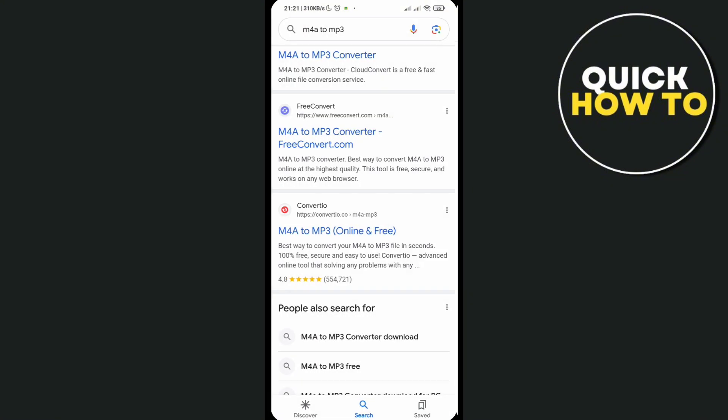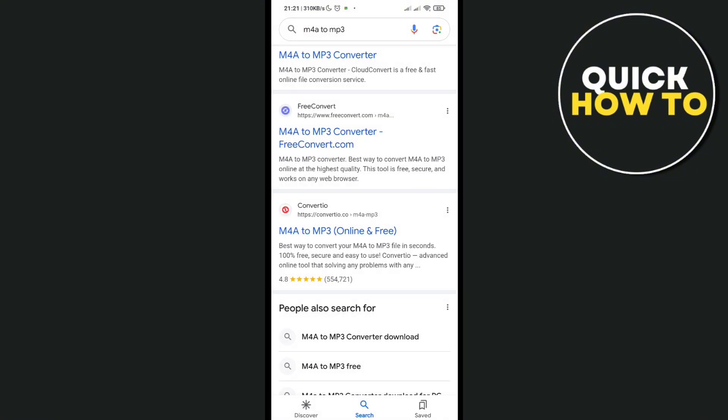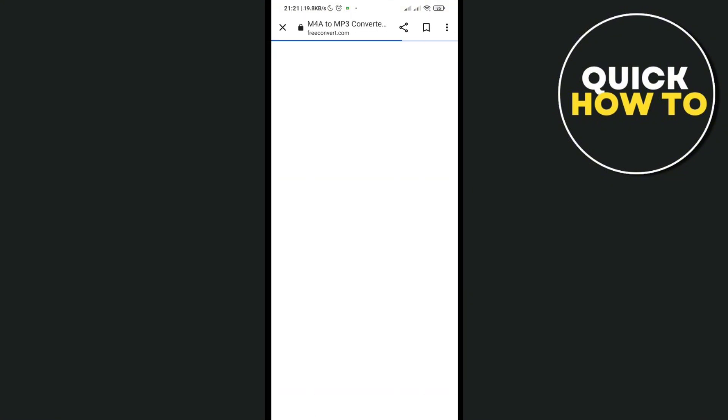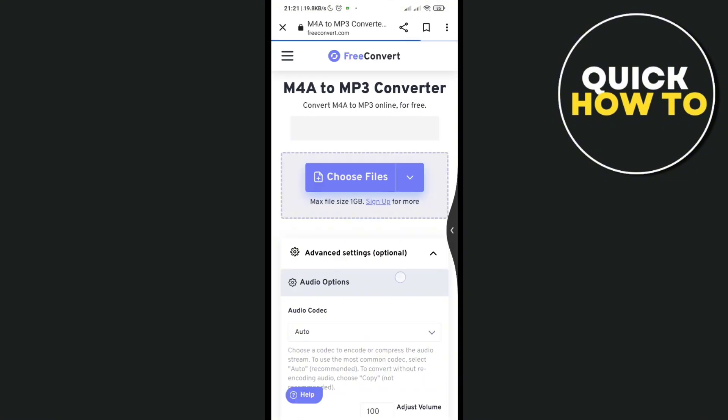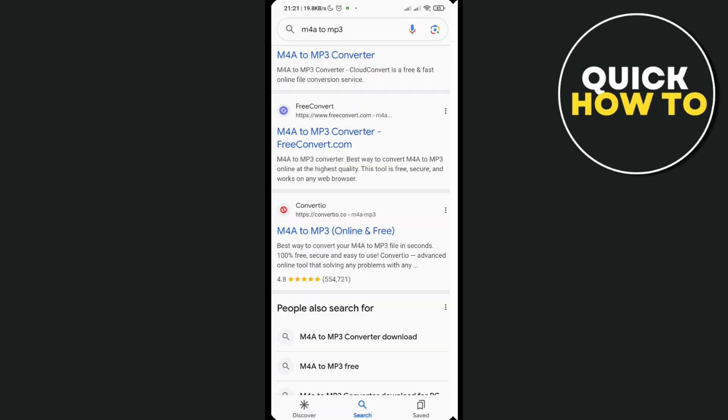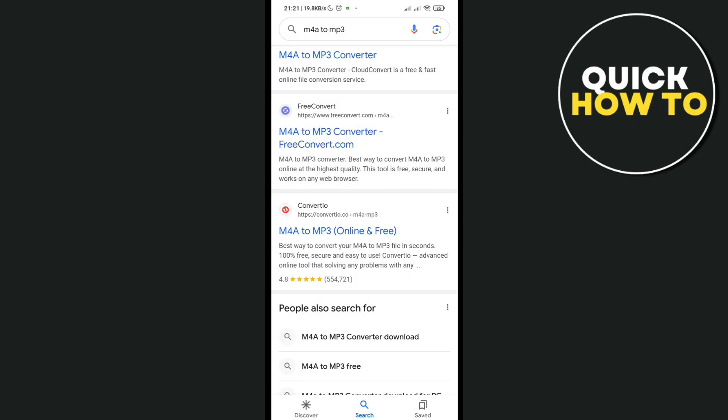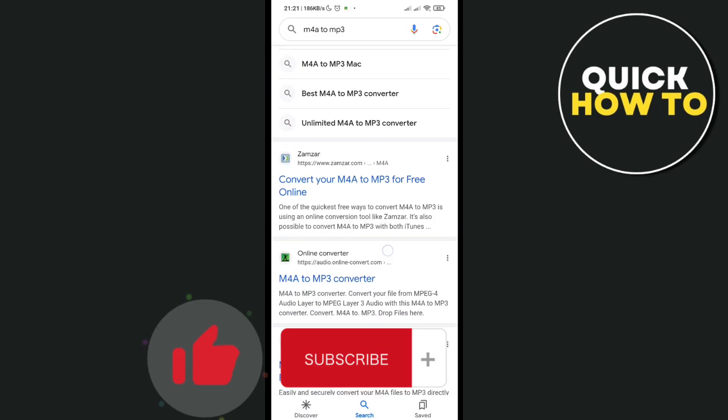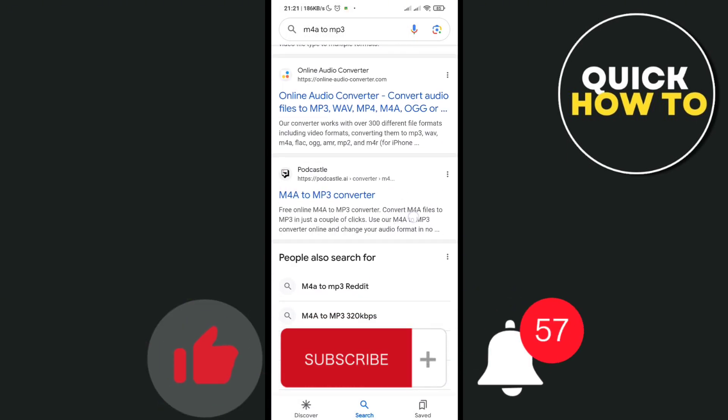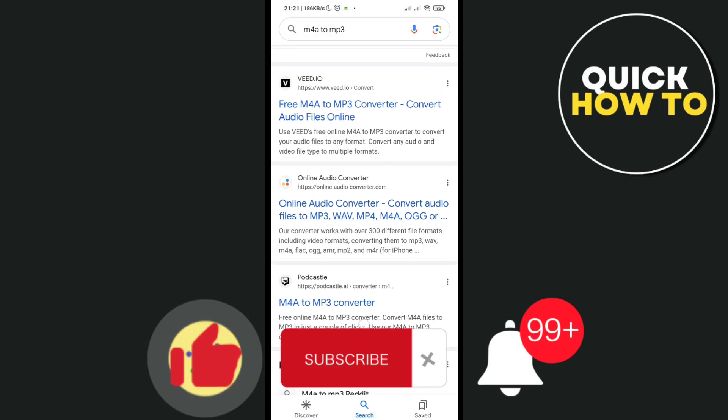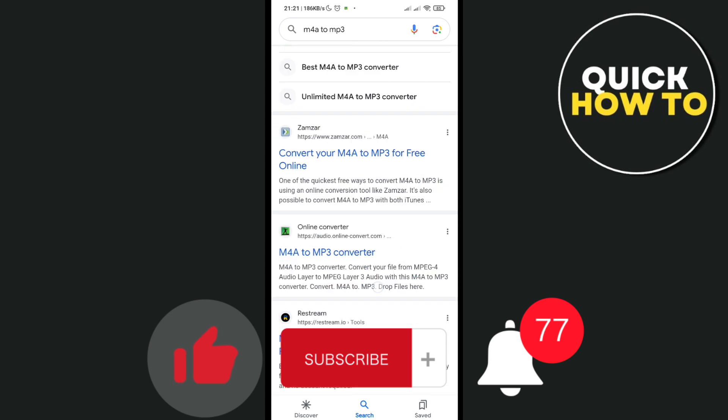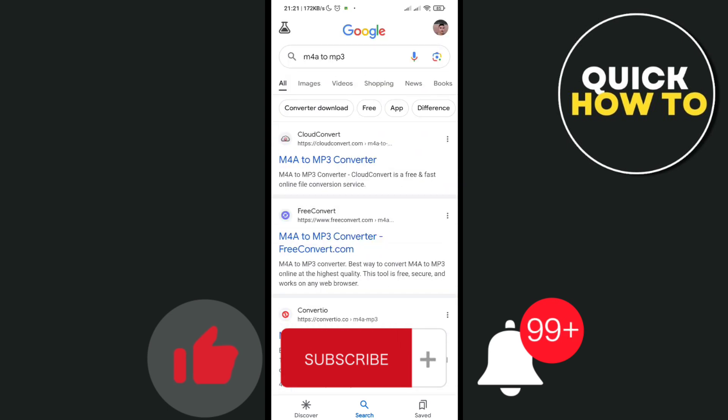So that's a wrap. Don't forget to like, subscribe, and hit the notification bell for more quick how-to videos next time. Adios!